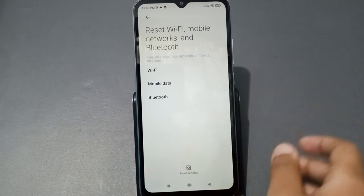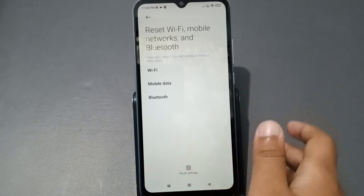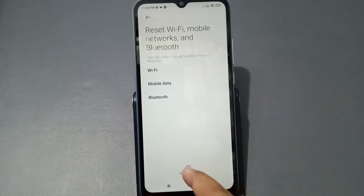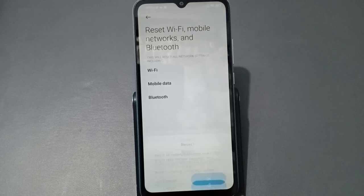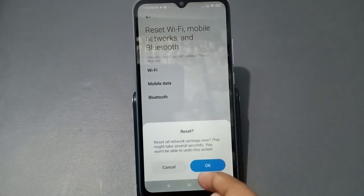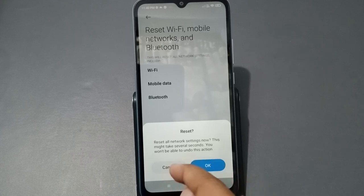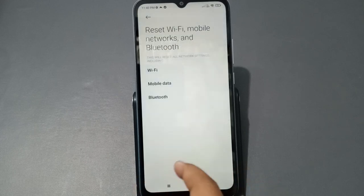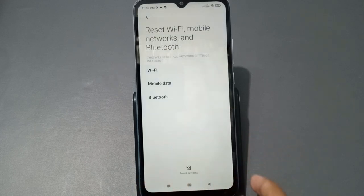To solve the Wi-Fi problem, scroll down and tap on 'Reset Settings'. When you click on it, just tap OK, and your Wi-Fi problem will be solved successfully. I'm cancelling here because my network is already fine.